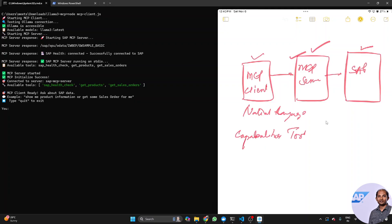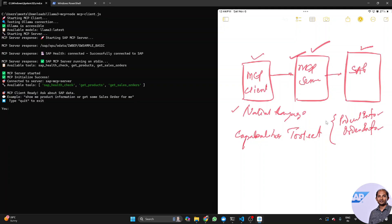For example, my MCP server can fetch product information or maybe order information — these are the kinds of things my MCP server is capable of, and I'll create different tools for different purposes. Now when I make a request to my MCP client, some intelligence should be there that understands from the natural instruction which method to call, how to call it, and what parameters or arguments to extract out of the user's instruction.